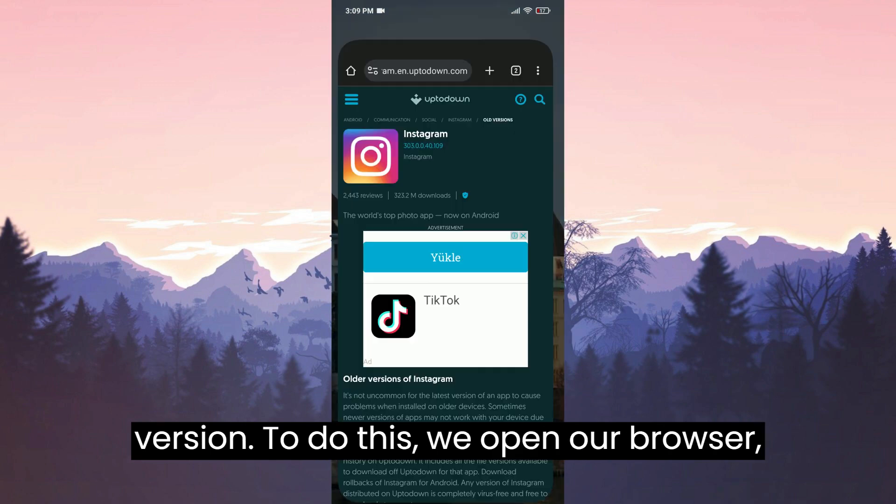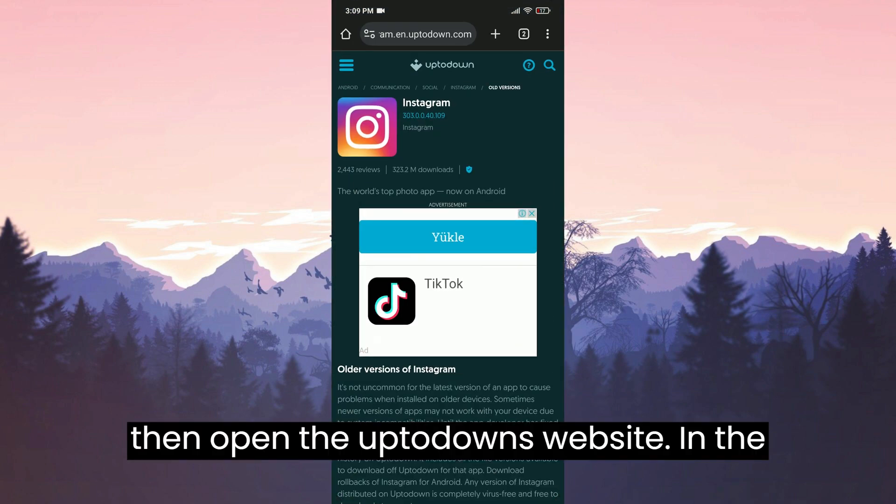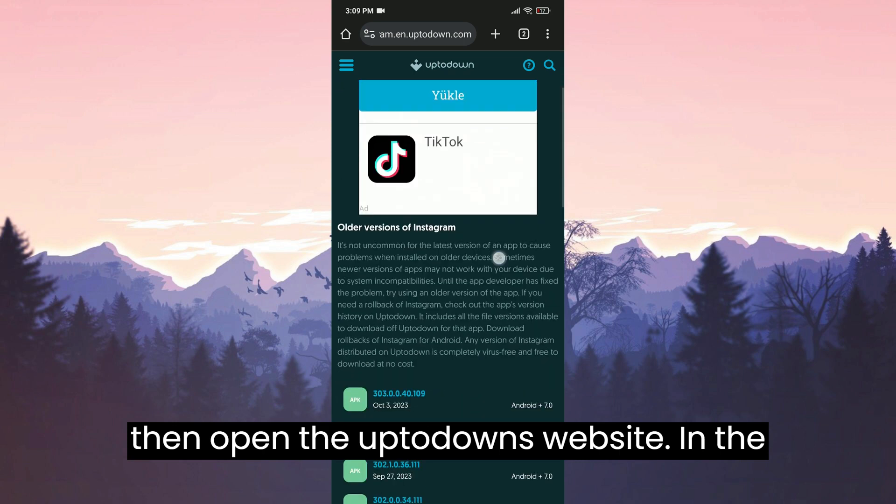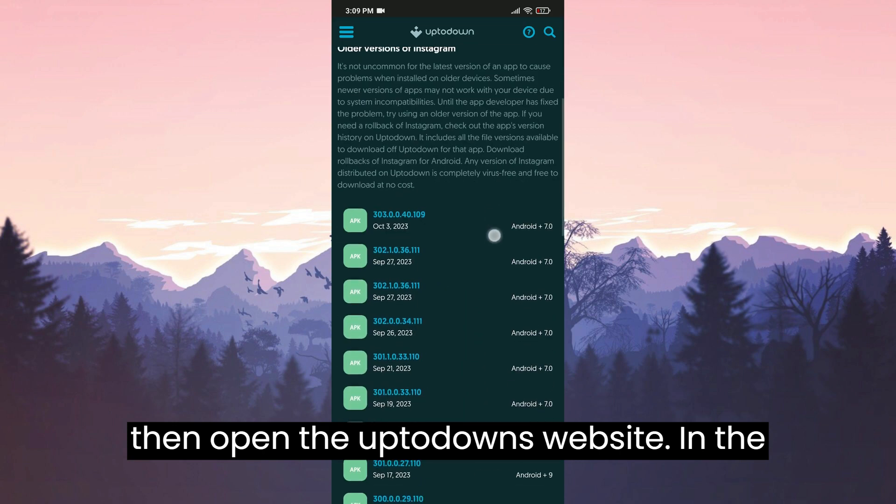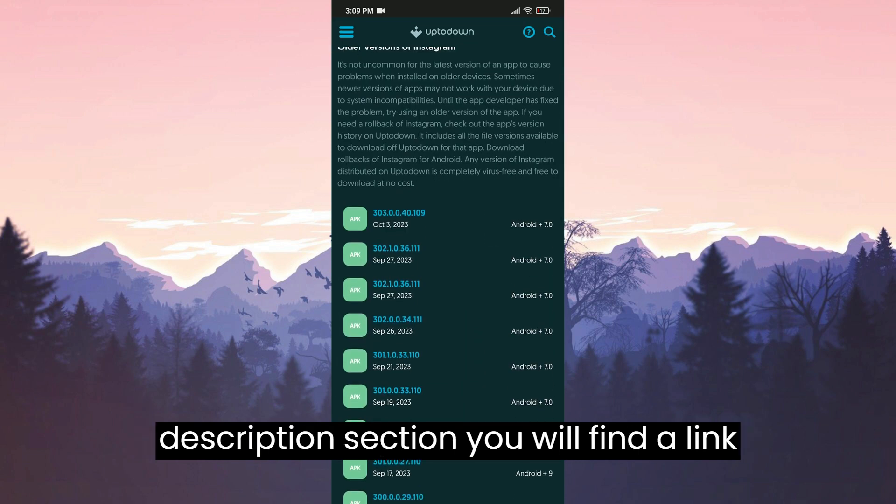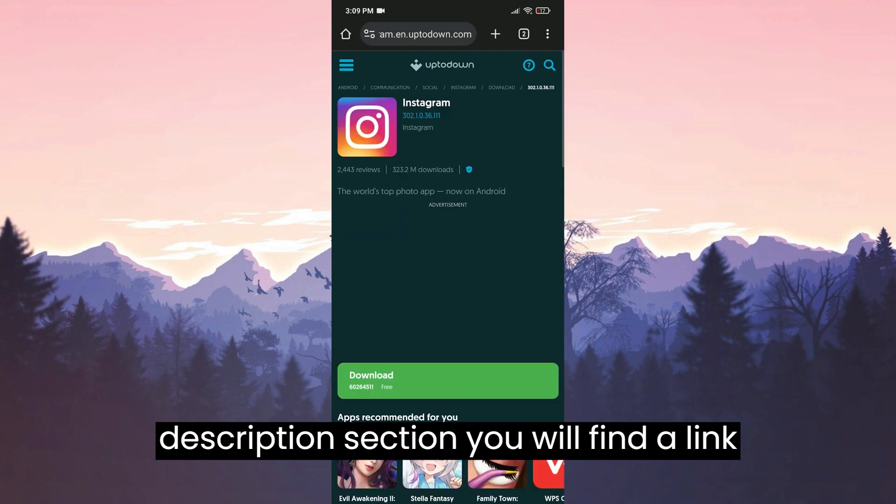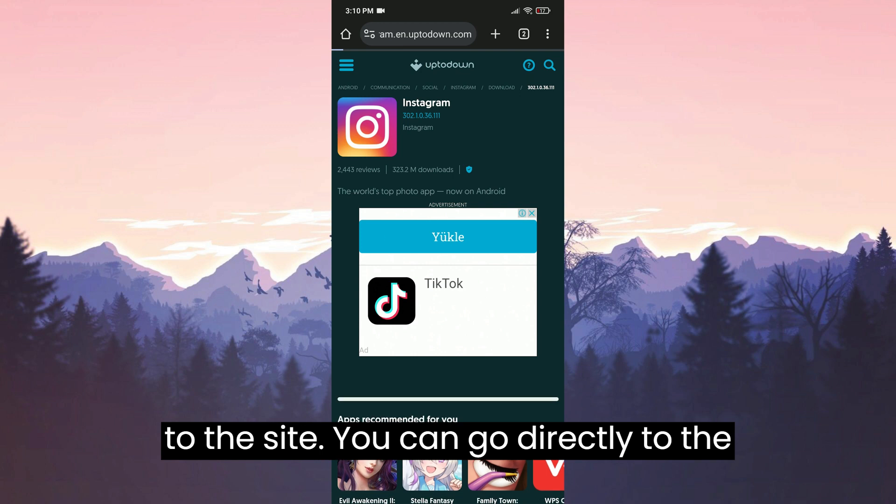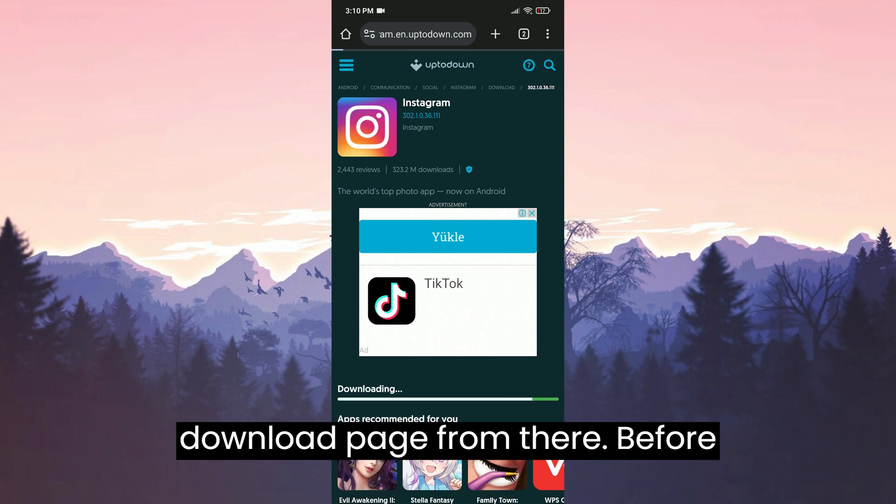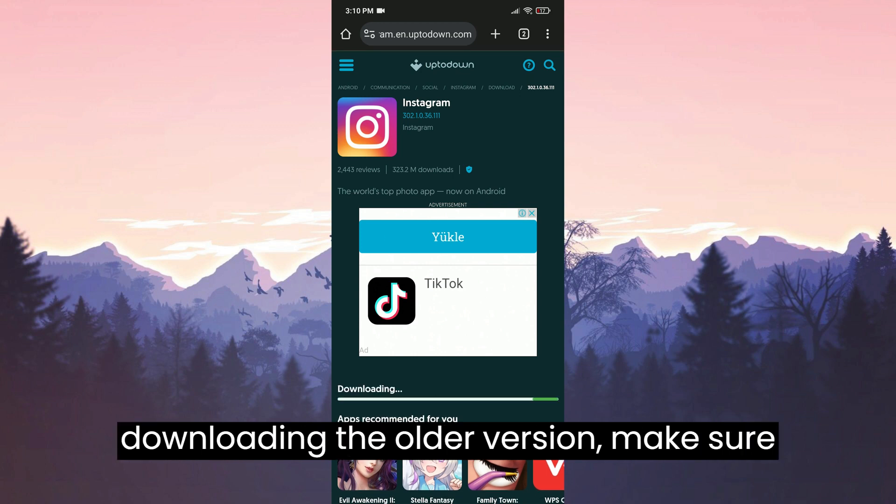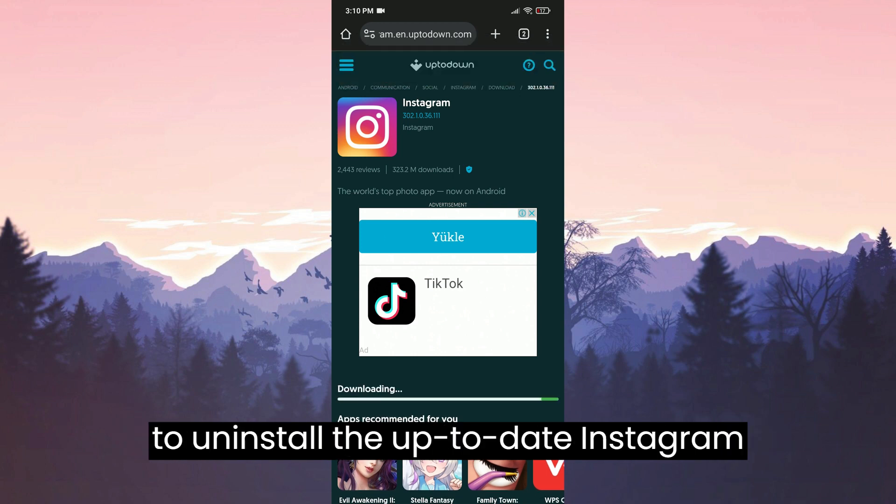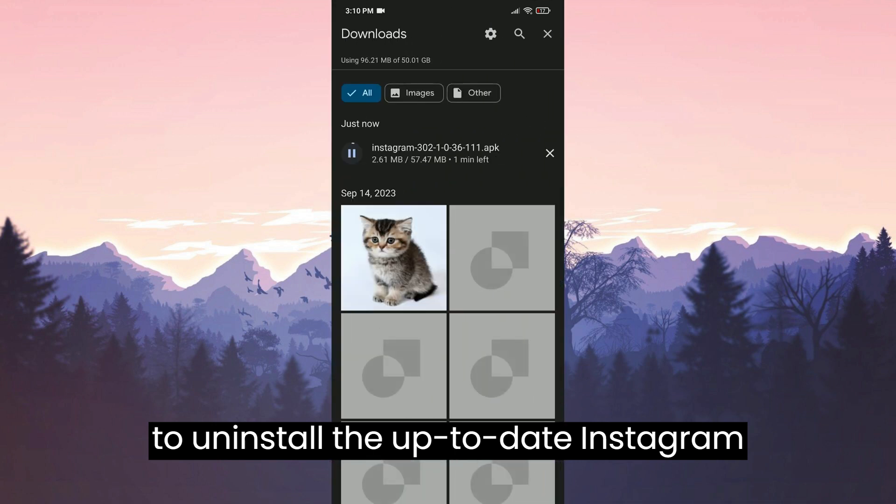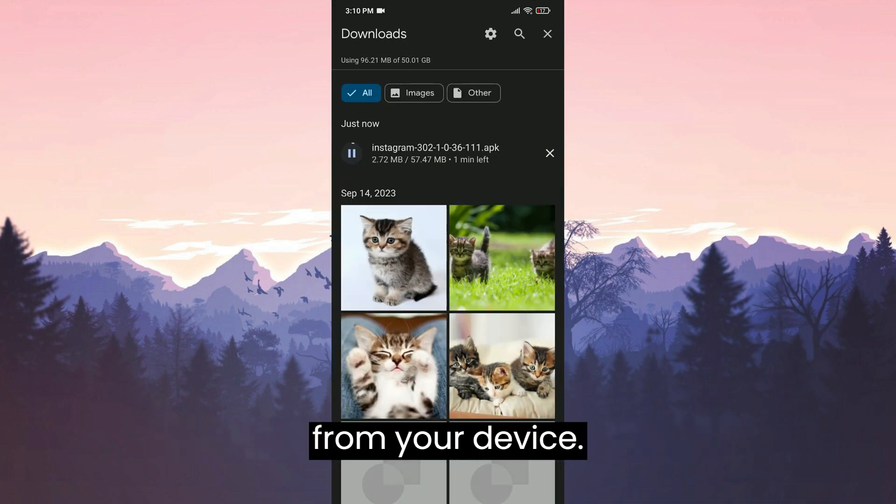To do this, we open our browser. Then, open the Uptodown website. In the description section, you will find a link to the site. You can go directly to the download page from there. Before downloading the older version, make sure to uninstall the up-to-date Instagram from your device.